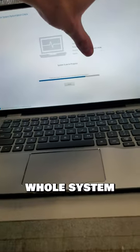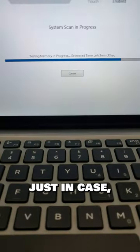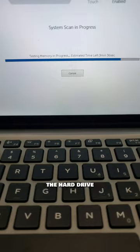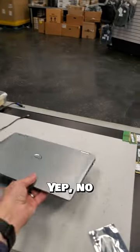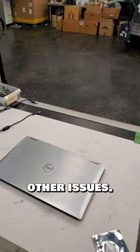But I'll run a test on the whole system just in case and also make sure the hard drive is functioning perfectly. Yep, no other issues. And that's all.